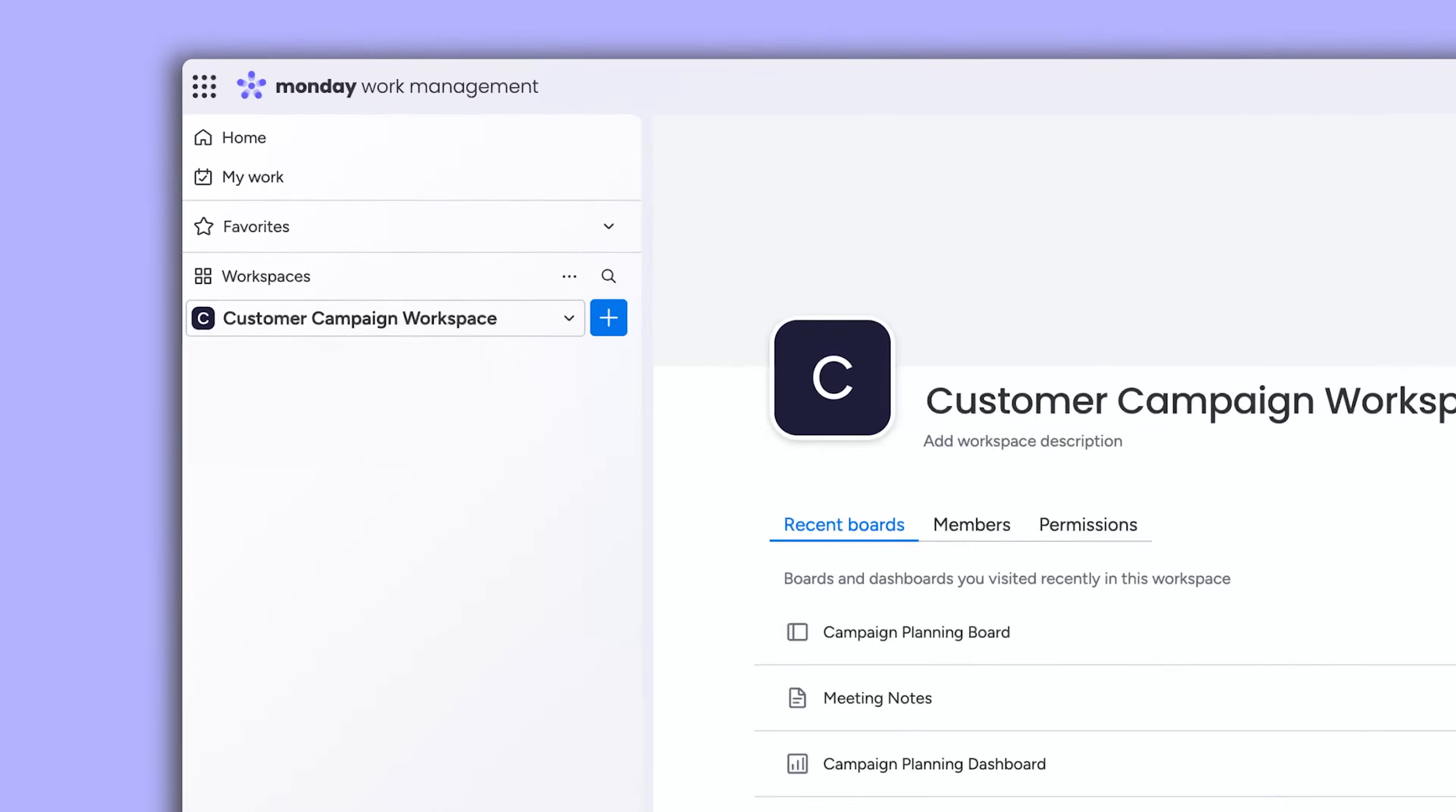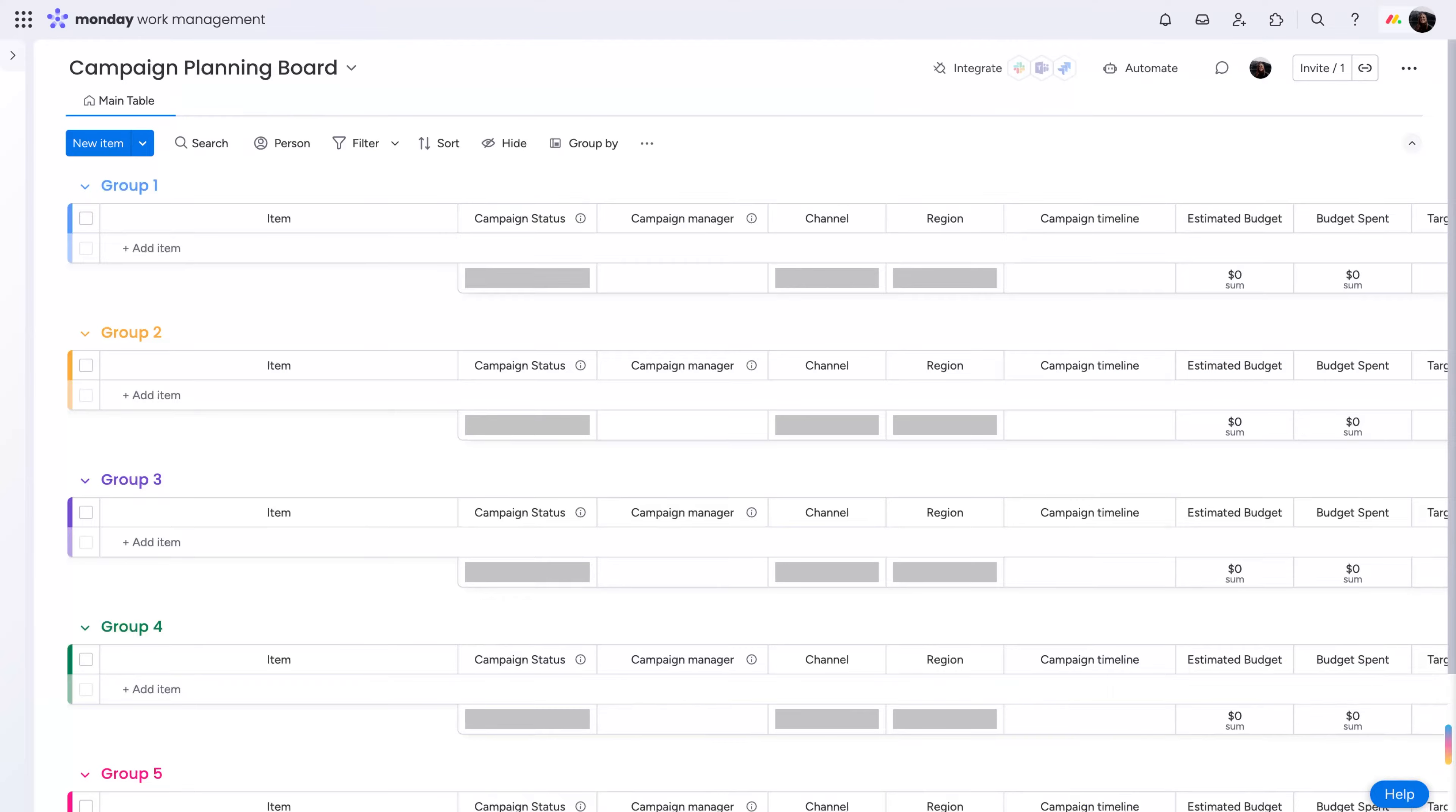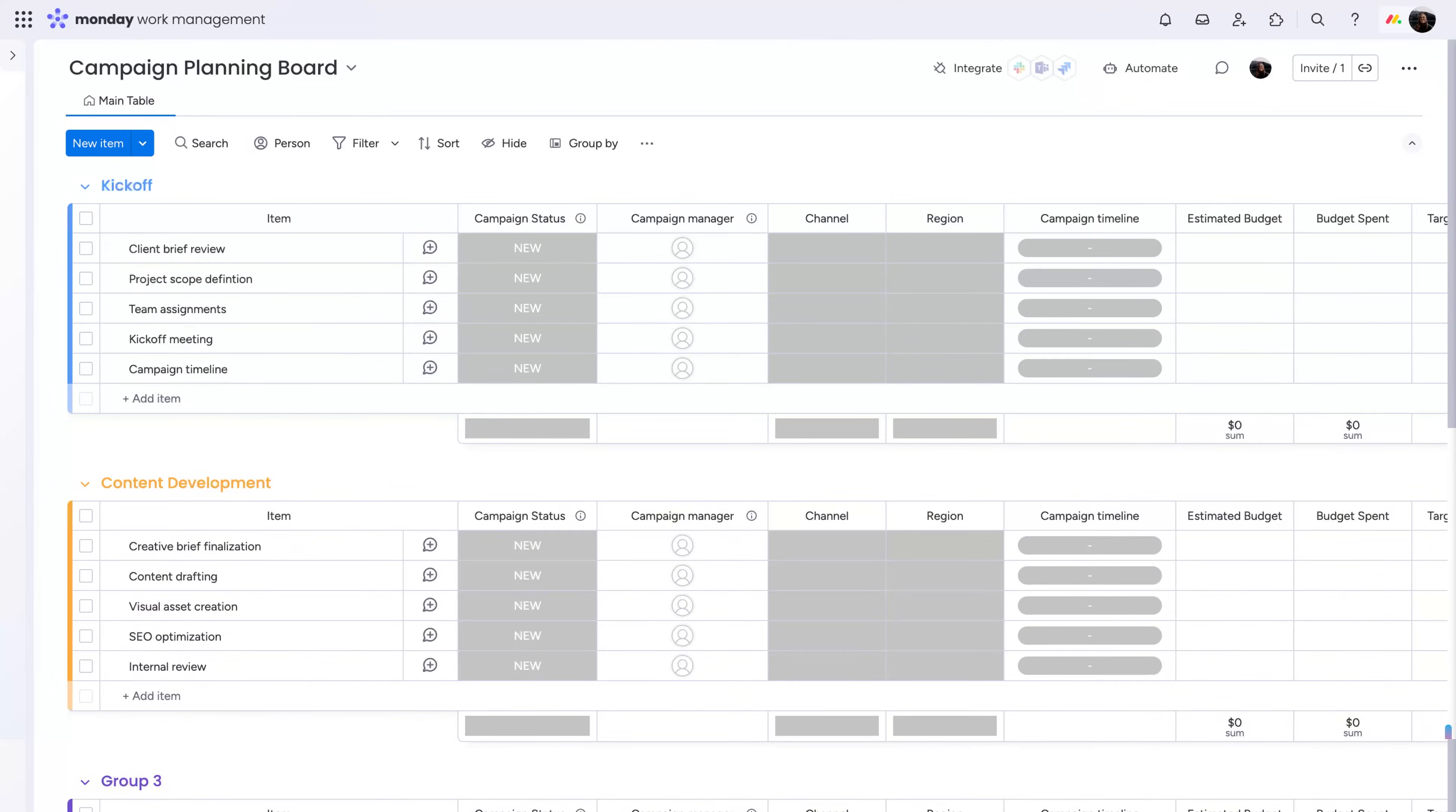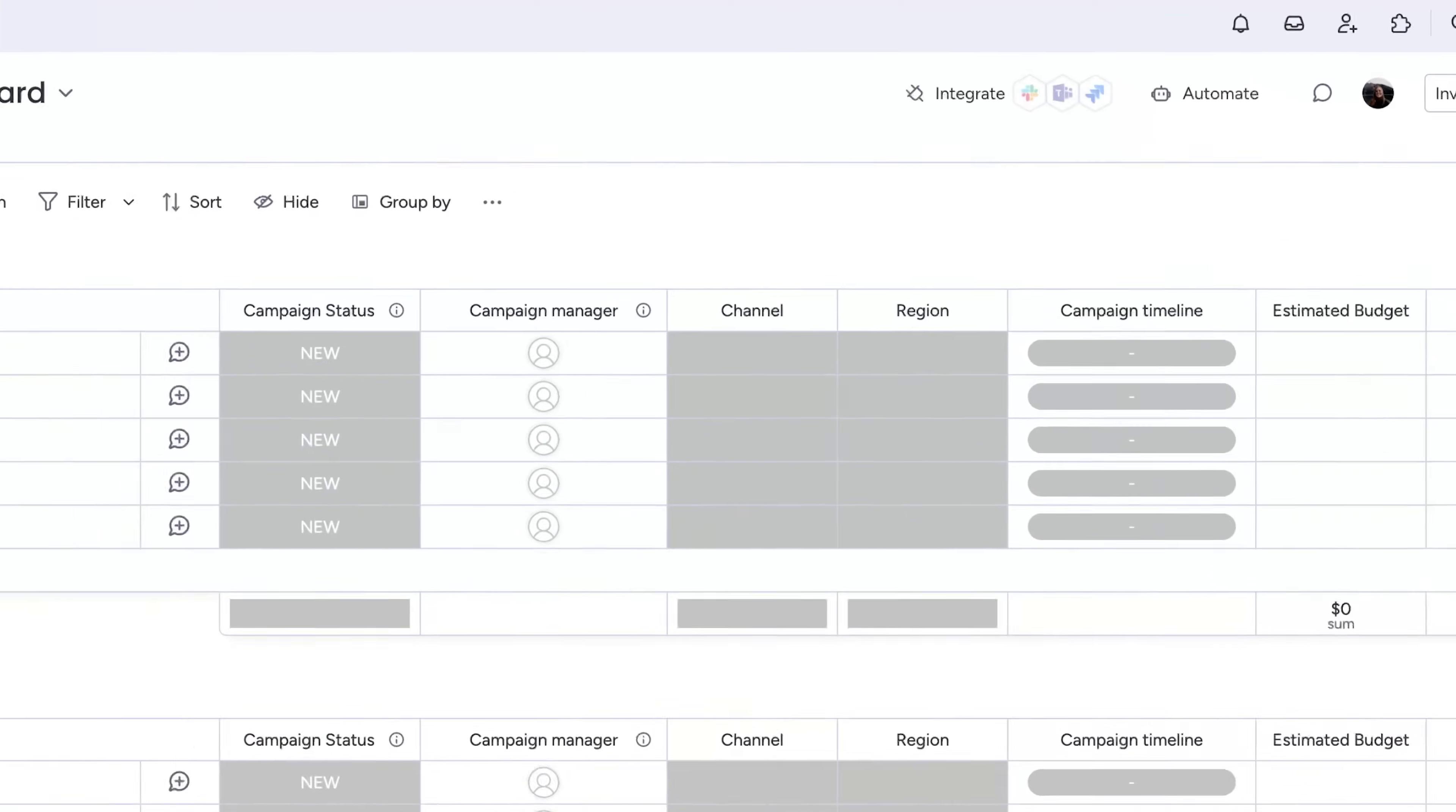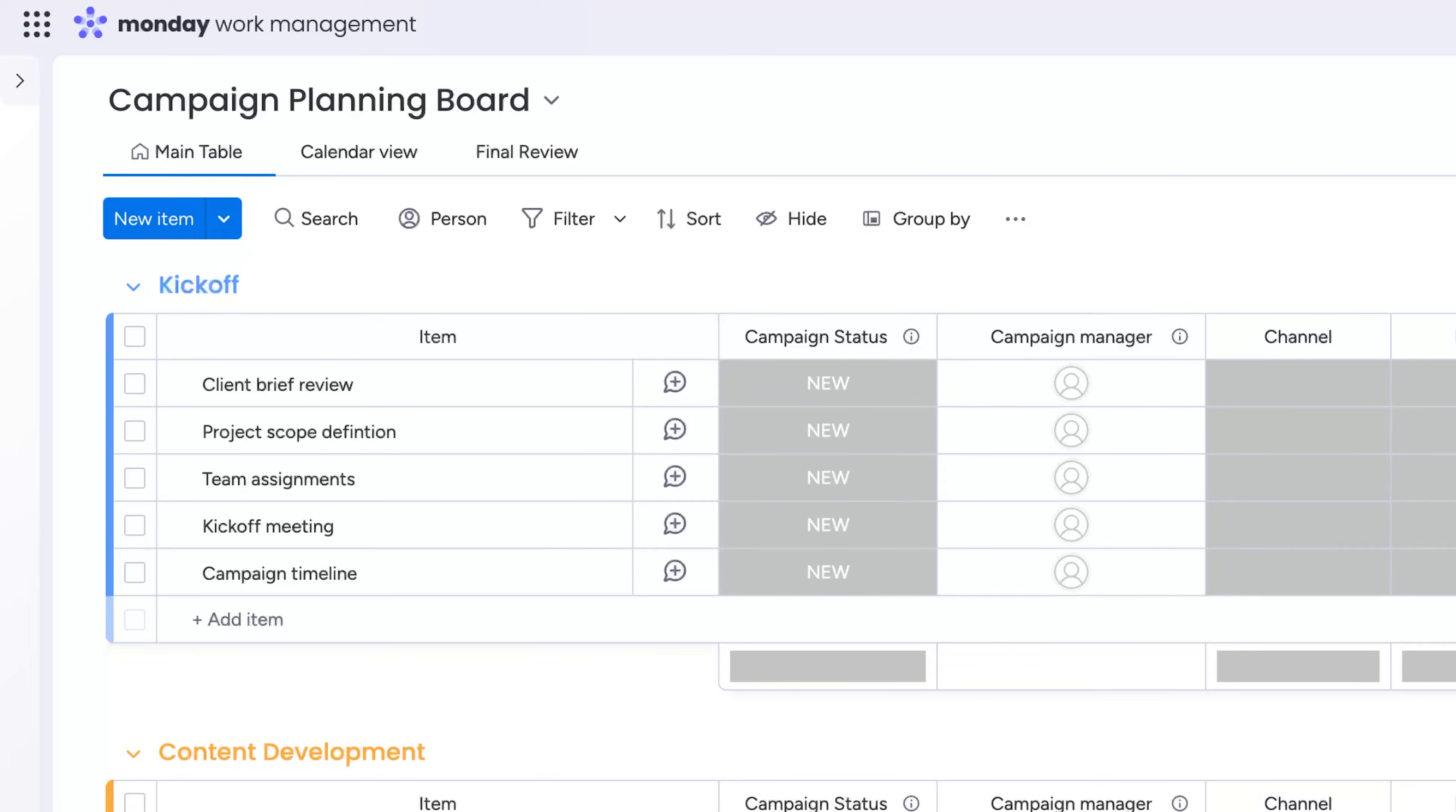Start by creating a workspace with all of the boards, dashboards, and work docs your team will need. Set up your boards with your standardized workflow, full of automations and board views.